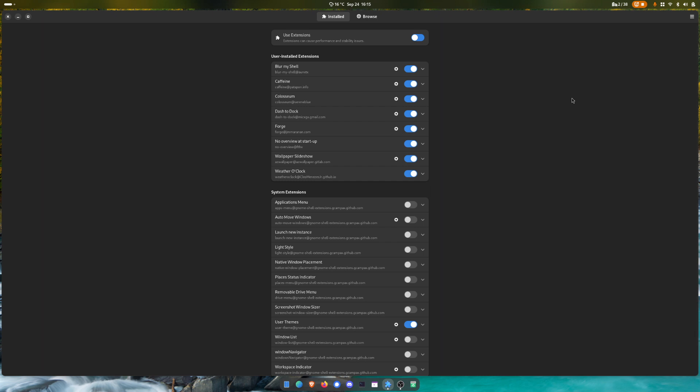Overall I'm pretty happy with how GNOME works. There are a few